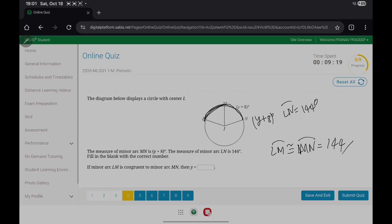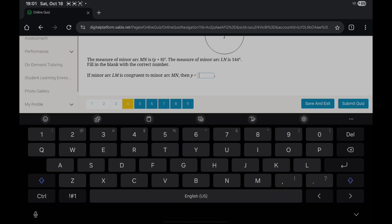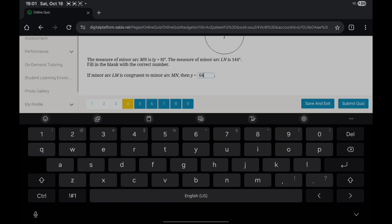...it's 144 divided by 2, which is 72. Now just plug in this value and solve the equation. Y equals 72 minus 8, you get 64. Y equals 64.